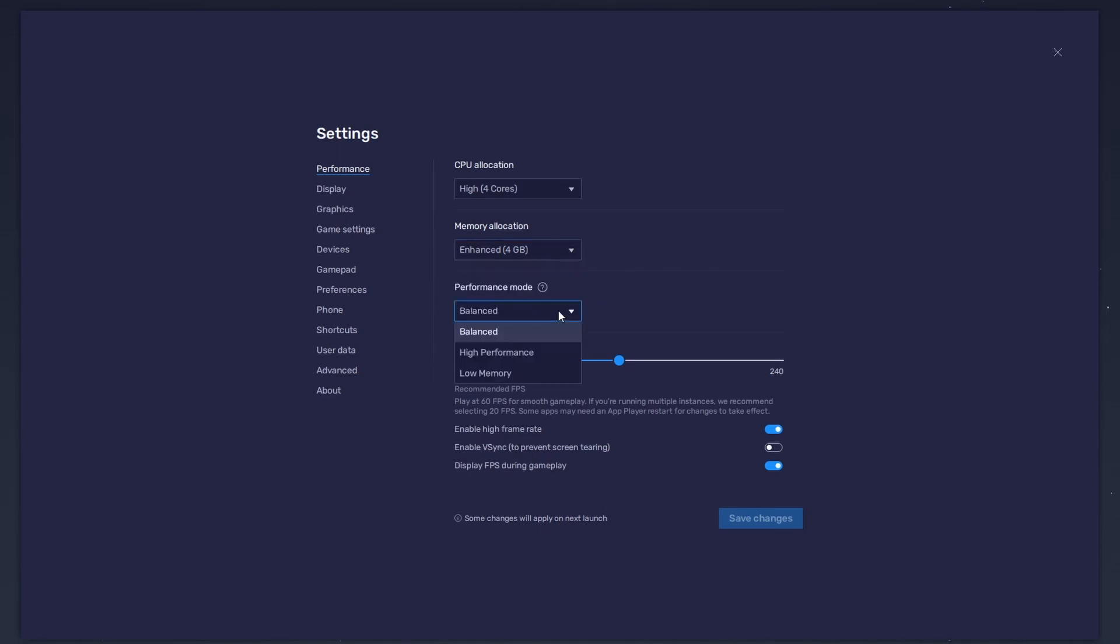Under Performance Mode, make sure to set this option to Balanced. This will reduce the memory and CPU usage if your PC lags or you otherwise encounter low performance.